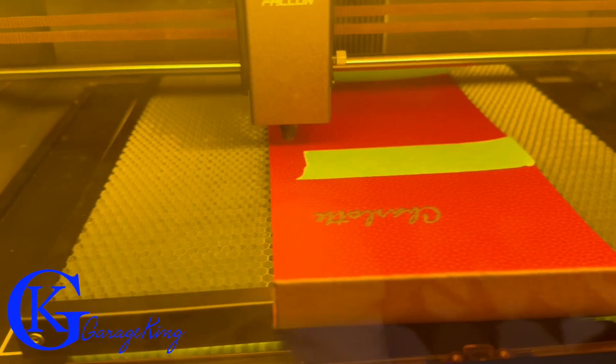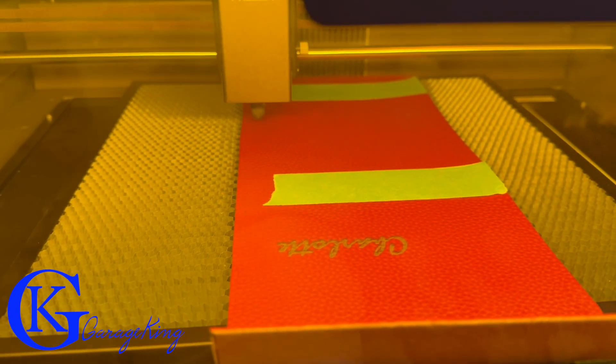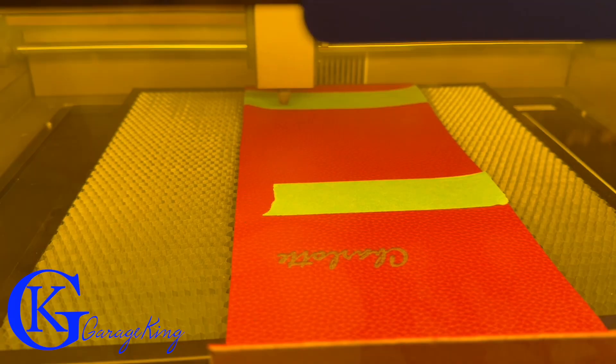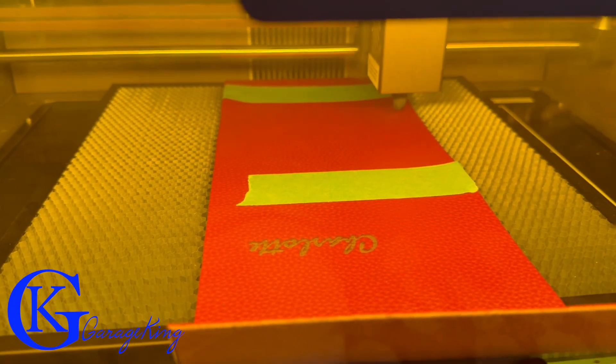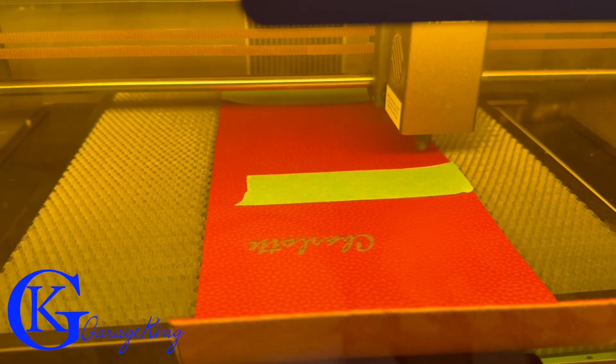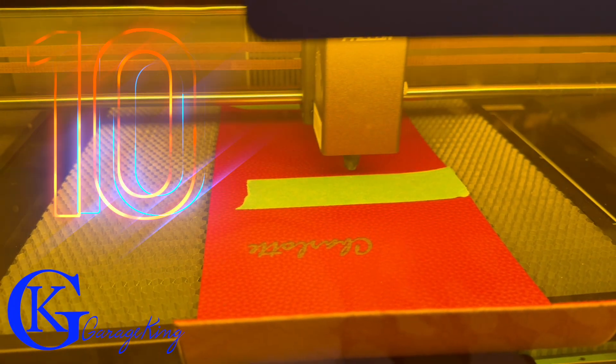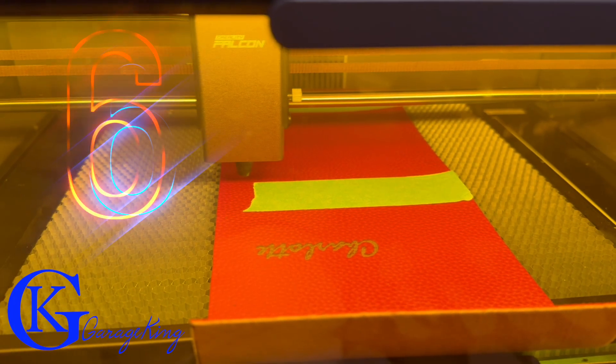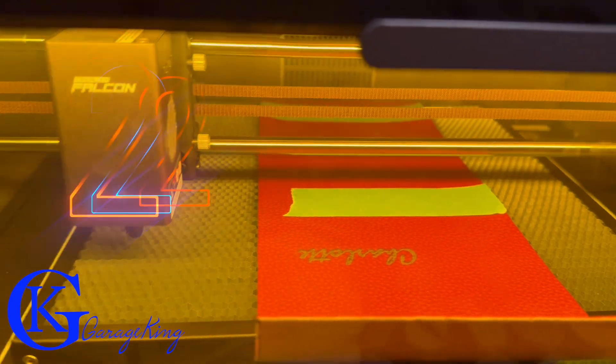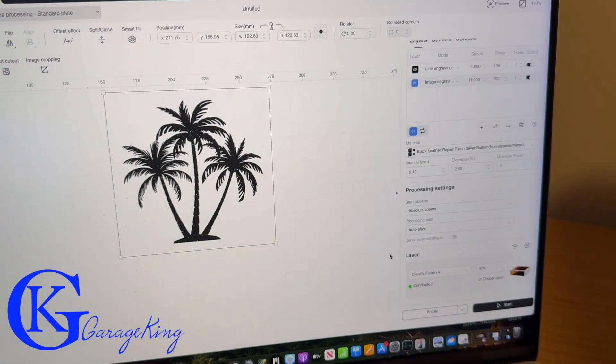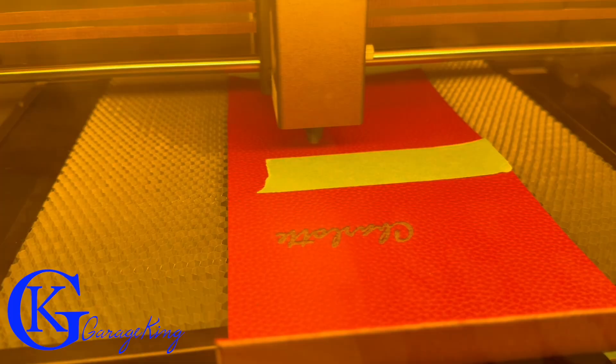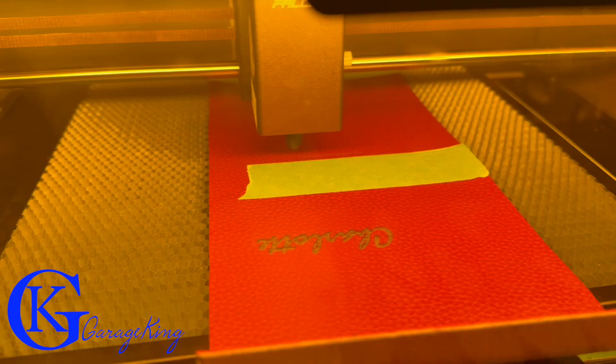Good day everyone, GarageKing here and on today's video I'm going to show you how to use your Creality Falcon laser printer cutter or engraver in under five minutes, well maybe close to six minutes, it just depends on how well I can edit.